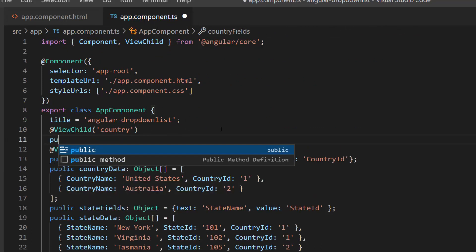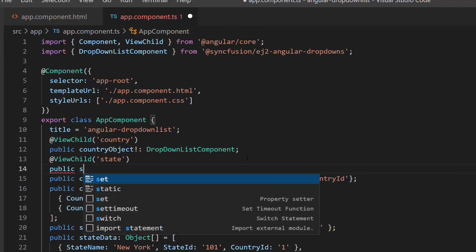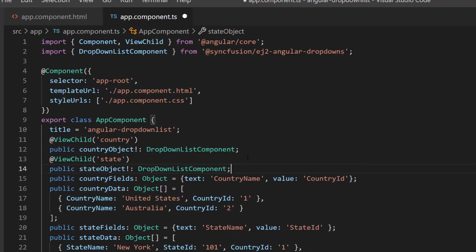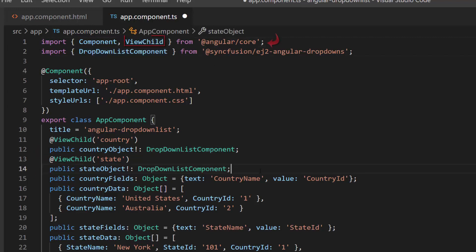Then, I define not-null variables named country object and state object of type DropDownListComponent, to get the drop-down list component's instances. Also, I imported the ViewChild directive and DropDownListComponent class from @angular/core and @syncfusion/ej2-angular-dropdowns, to access the child component instances.